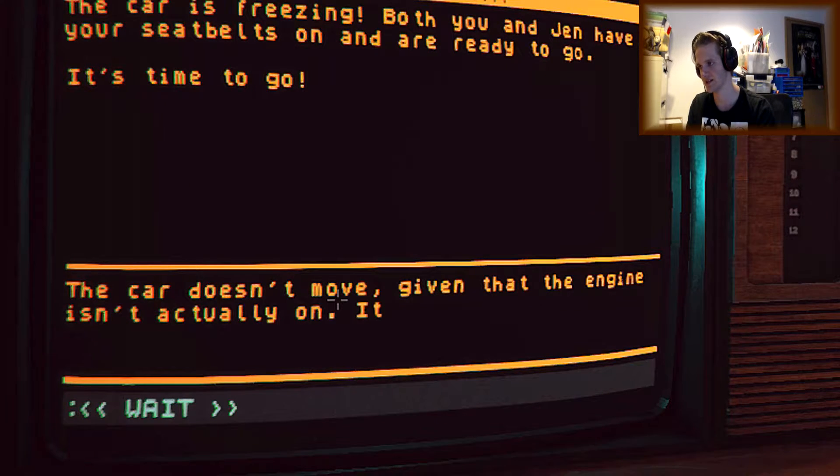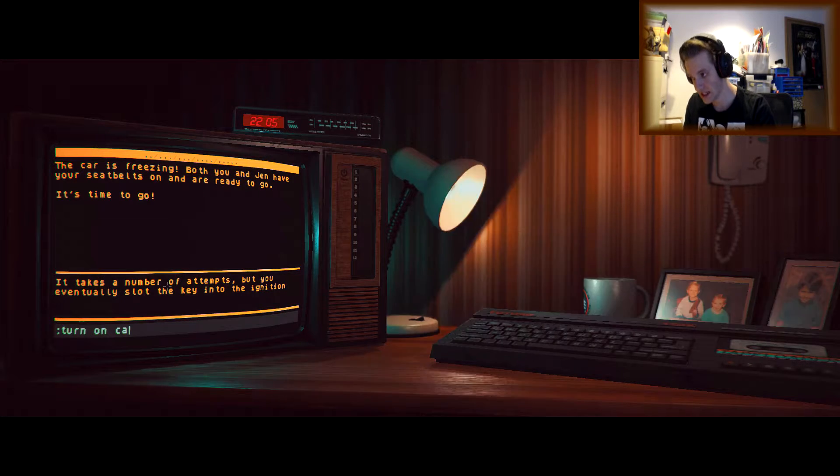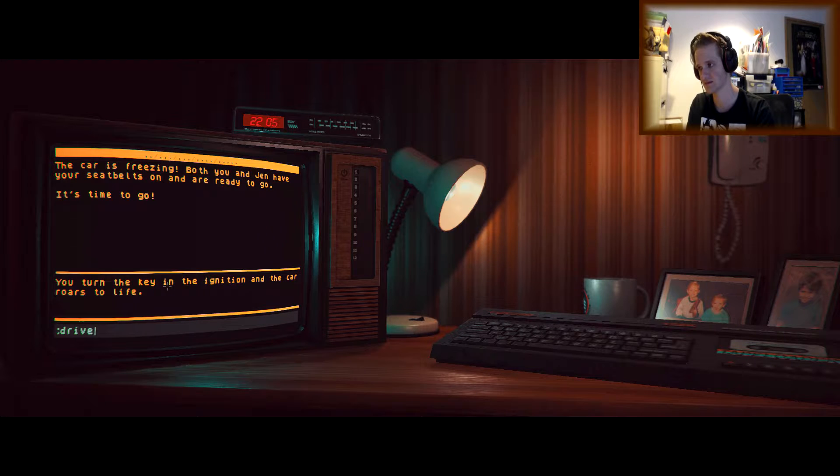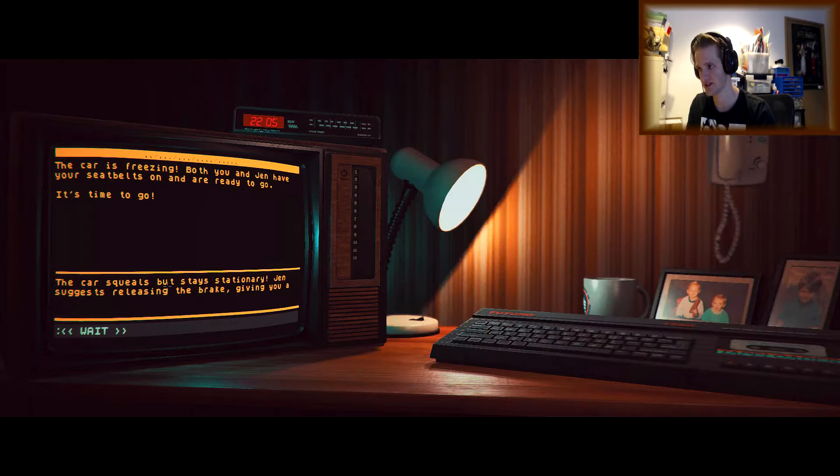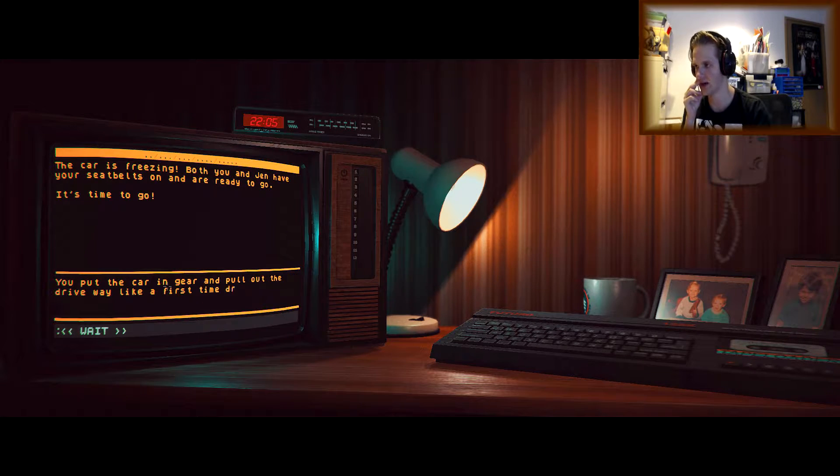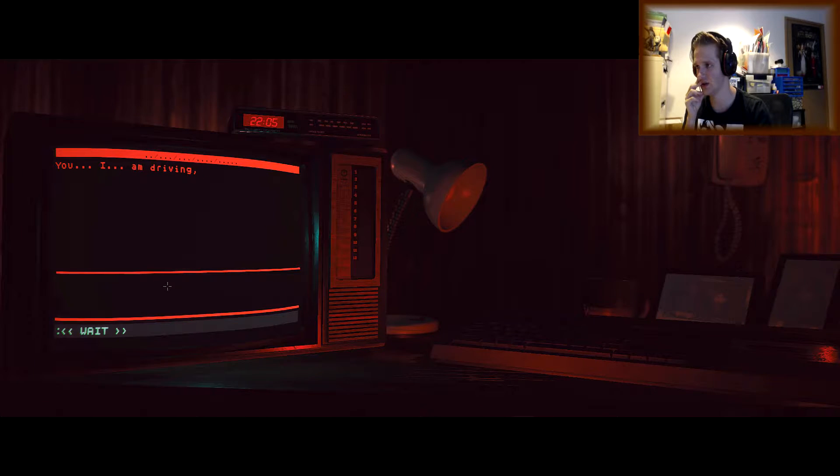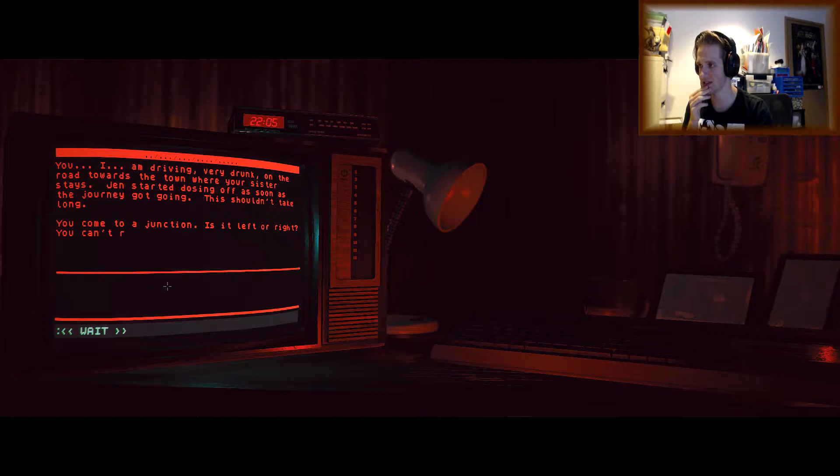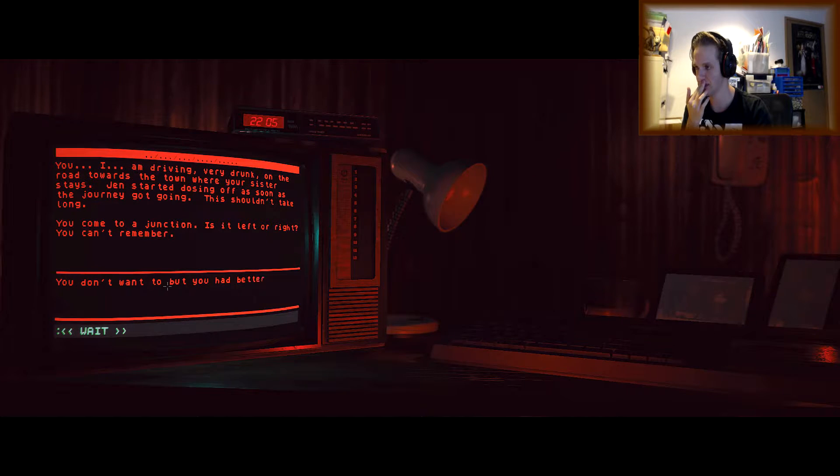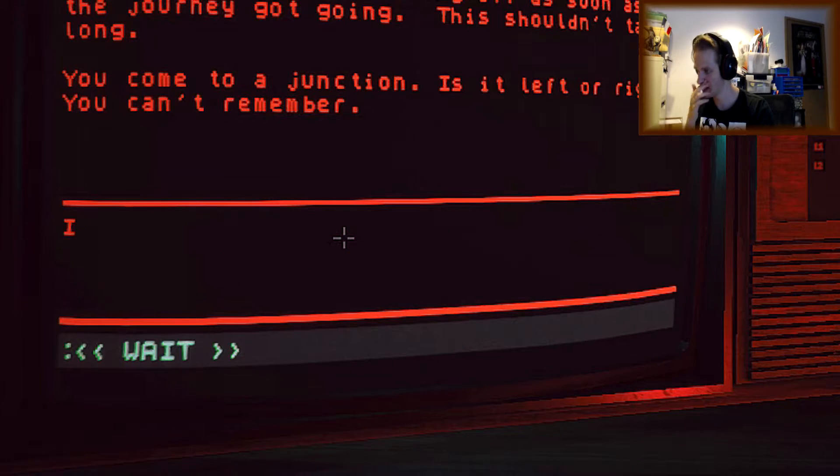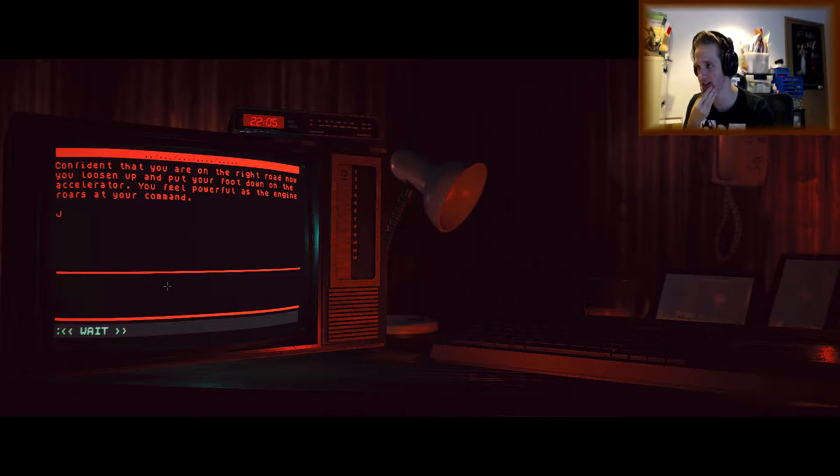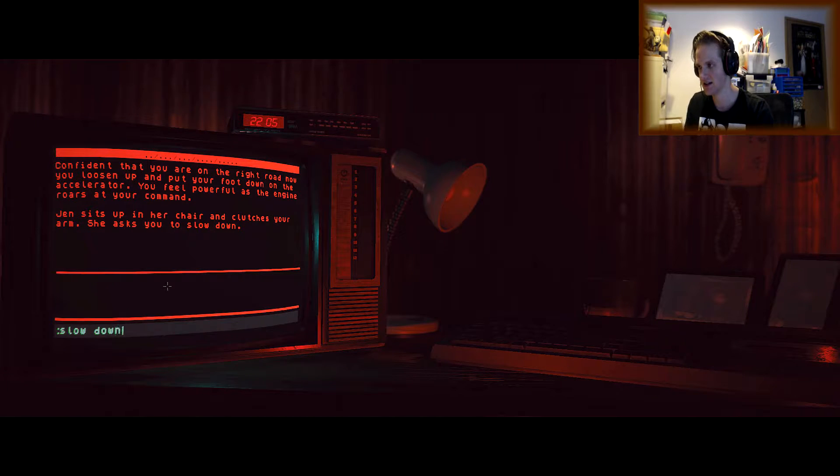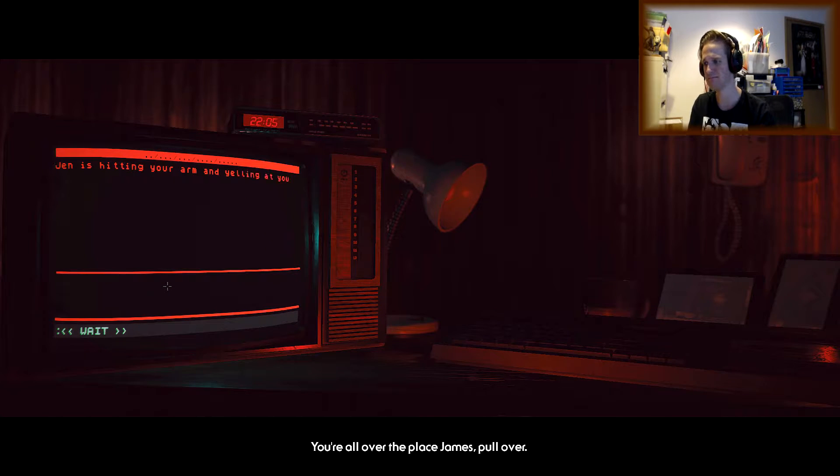Drive. Oh, then the engine is actually on. It's like you've never driven before. Now turn on the car. You turn the key in the ignition and the car roars to life. The car squeals but stays stationary. Jen suggests releasing the brake. Jeez, they really want to be technical with us. Put the car in gear and pull out into the driveway like a first time driver. You really shouldn't be driving. You are driving very drunk on the road towards the town where your sister stays. Jen started dozing off as soon as the journey got going. This shouldn't take long. You come to a junction. Is it left or right? You can't remember. Left. You don't want to, you don't want to, but you had to bet ass, Jen. It's left. Of course. Of course it's left. I knew that. Left. Go. Fucking. Left. You loosen up and put your foot down on the accelerator. You feel powerful as the engine roars at your command. Jen sits in her chair and clutches your arm. She asks you to slow down. Slow down. That's not what really happened though, is it? You're all over the place, James. Pull over. Jen is hitting your arm and yelling at you. Crazy sister. Strange. There is a set of headlights coming at you directly, but really slow, like slow motion.